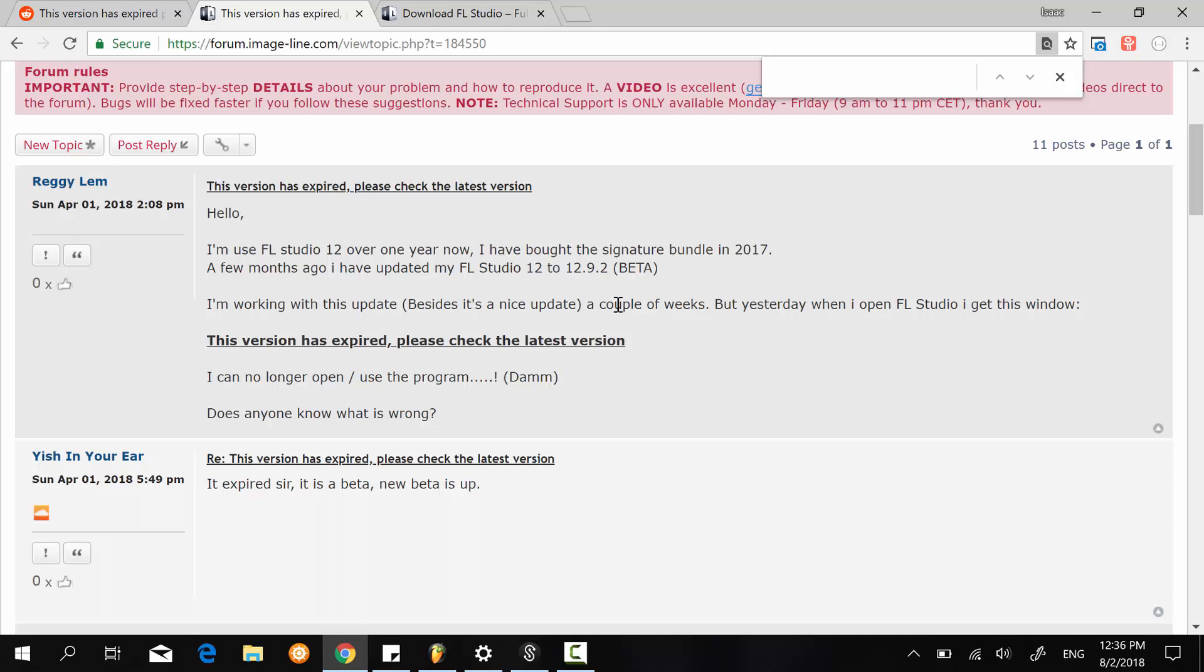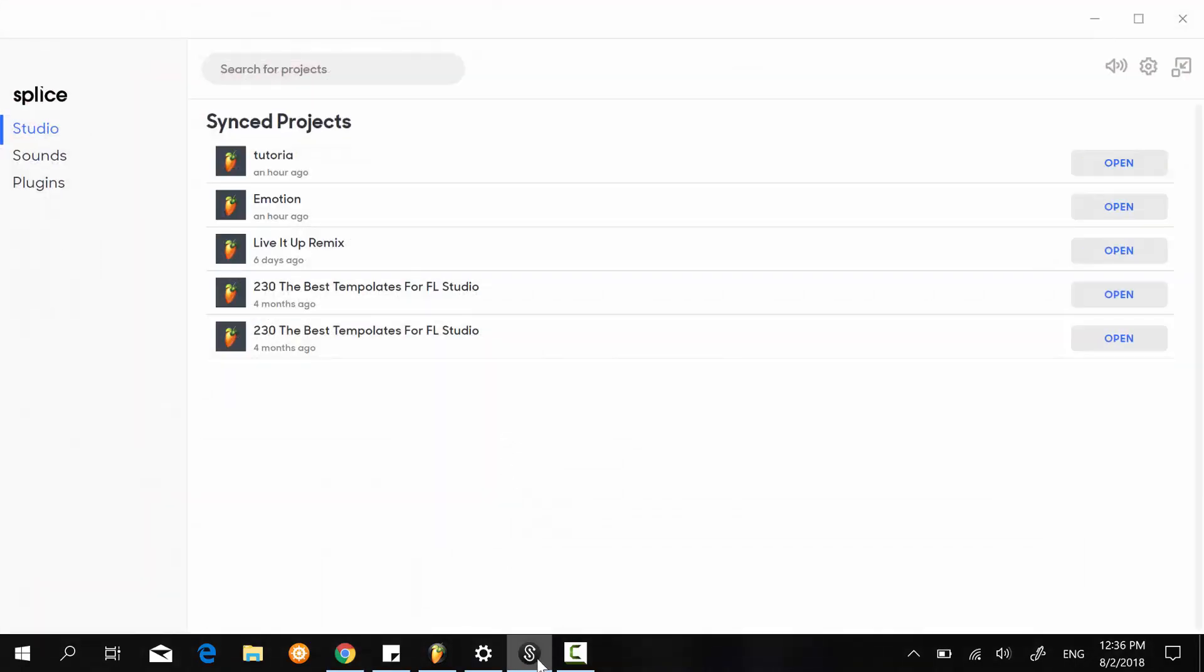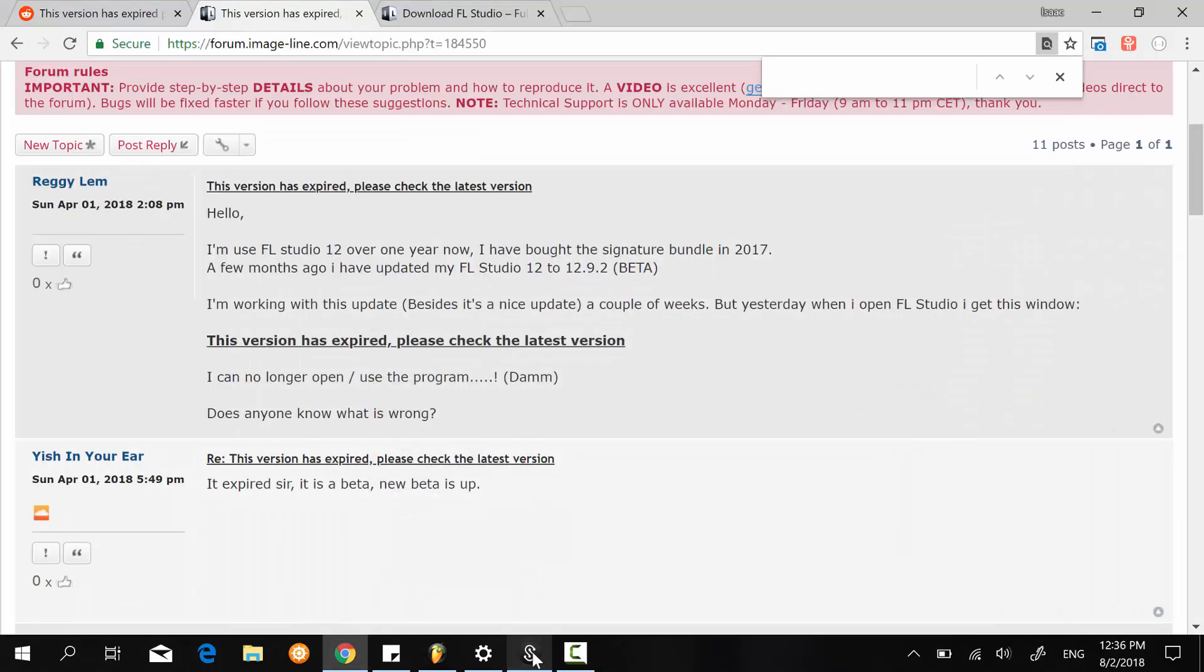So today I noticed I also had this problem. I was trying to open some of my project files using the Splice application, which looks like this. And I happened to get this error message. But the thing is, I was running FL Studio 20, which I installed many weeks ago.